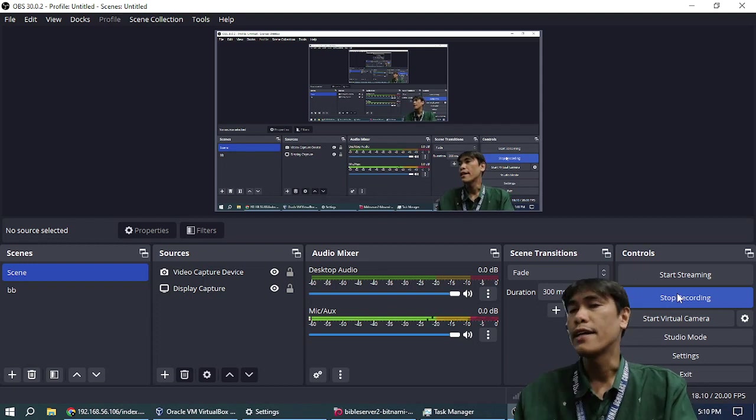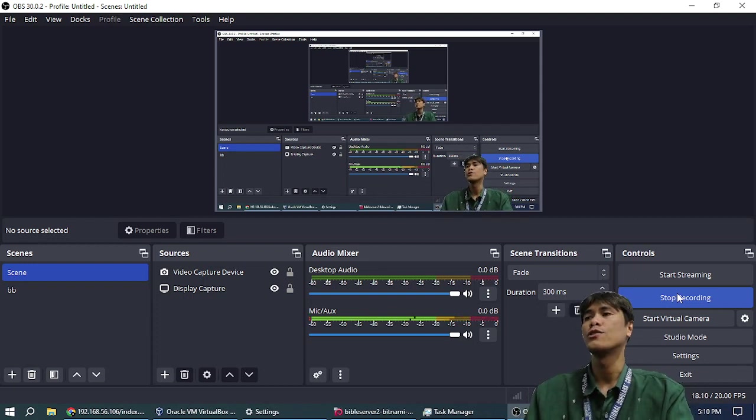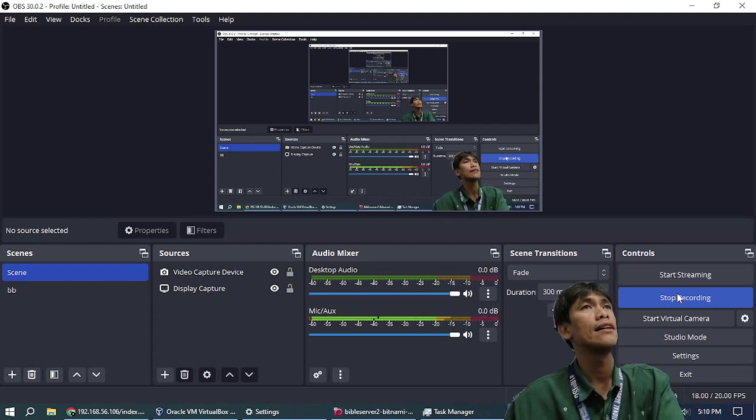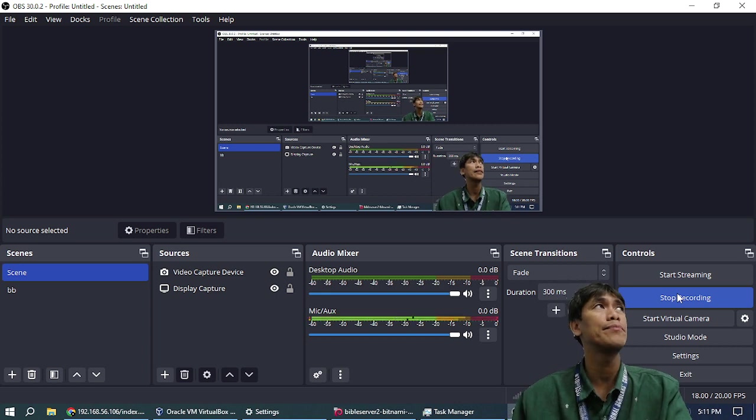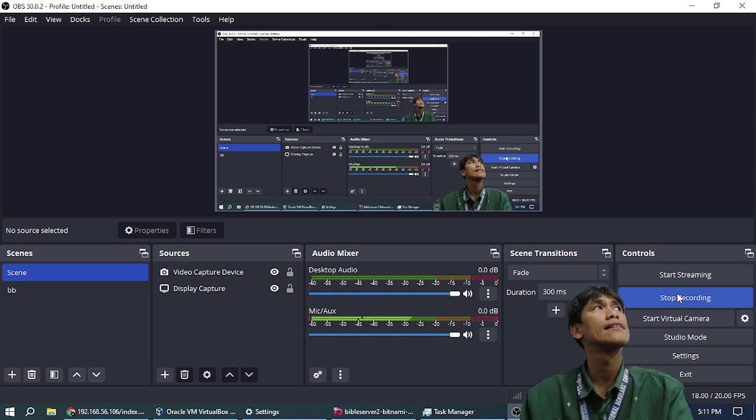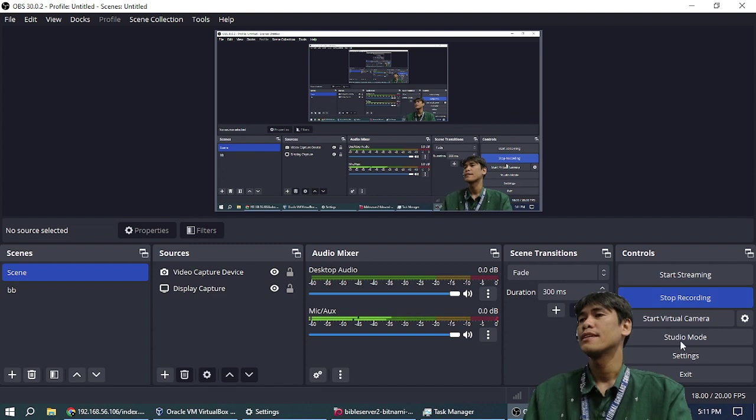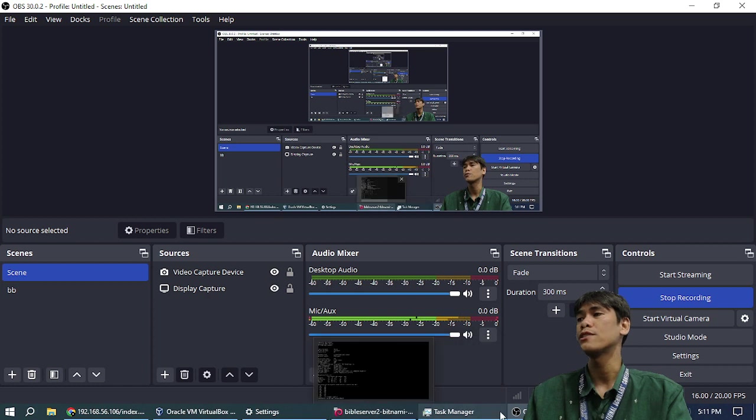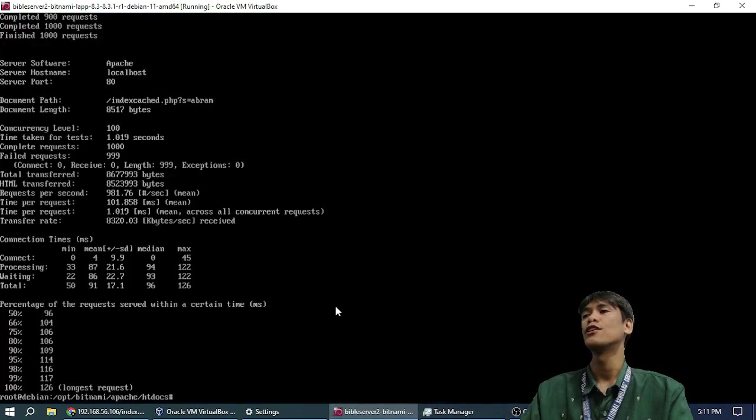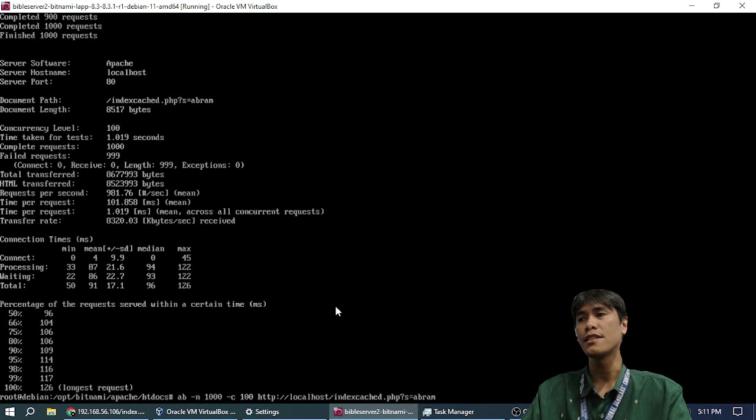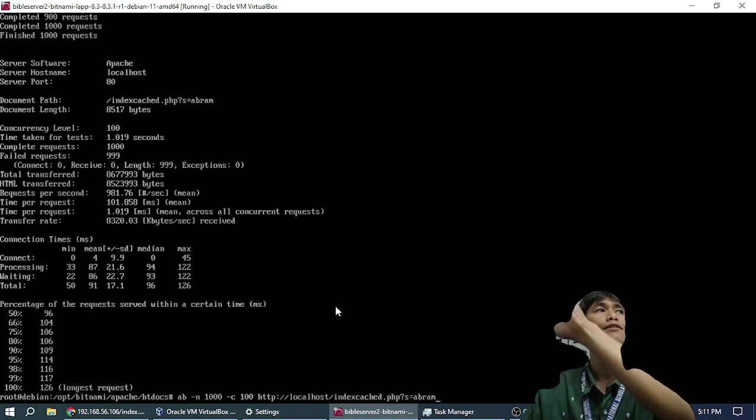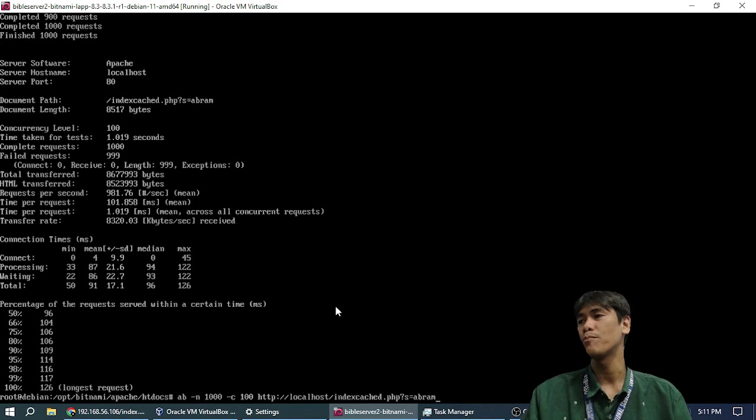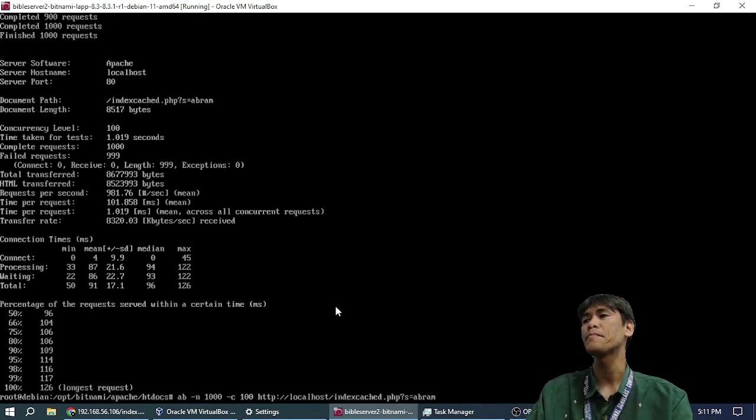Okay, this lesson is about Apache Benchmark, AB, and Memcache. Apache Benchmark is for measuring the performance of the web server, and Memcache is how to make the web server faster, your web application faster. So let's start with measuring.